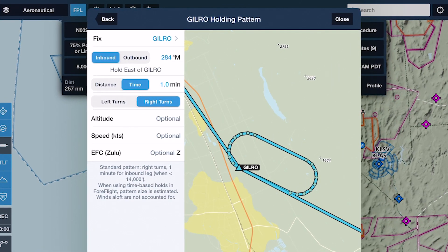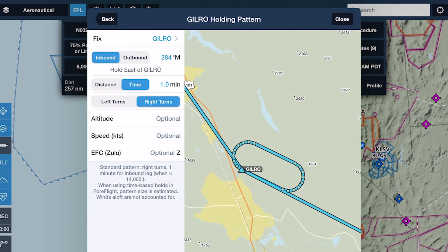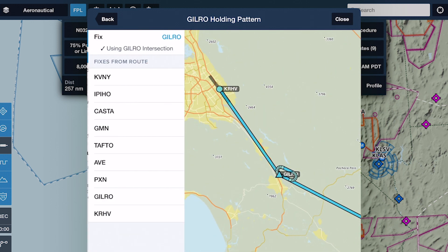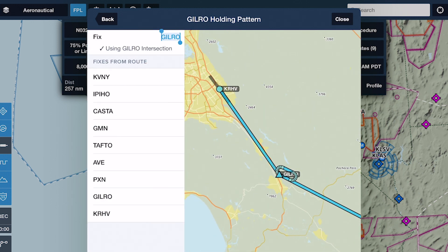From here you can configure the new hold using a number of different options. The selected fix for the hold defaults to the final waypoint in your route before your destination airport, but you can tap on this to select from any other waypoint in your route, or type in any other named waypoint manually.